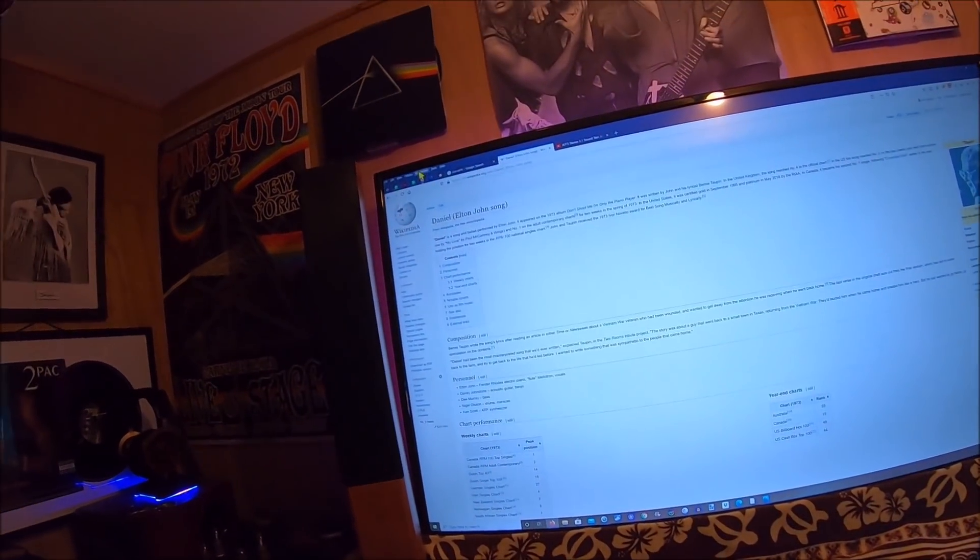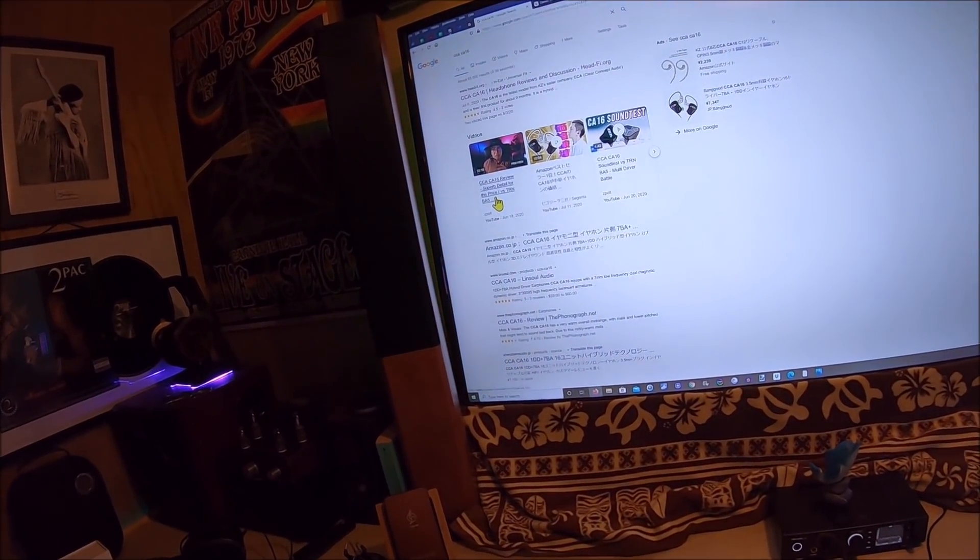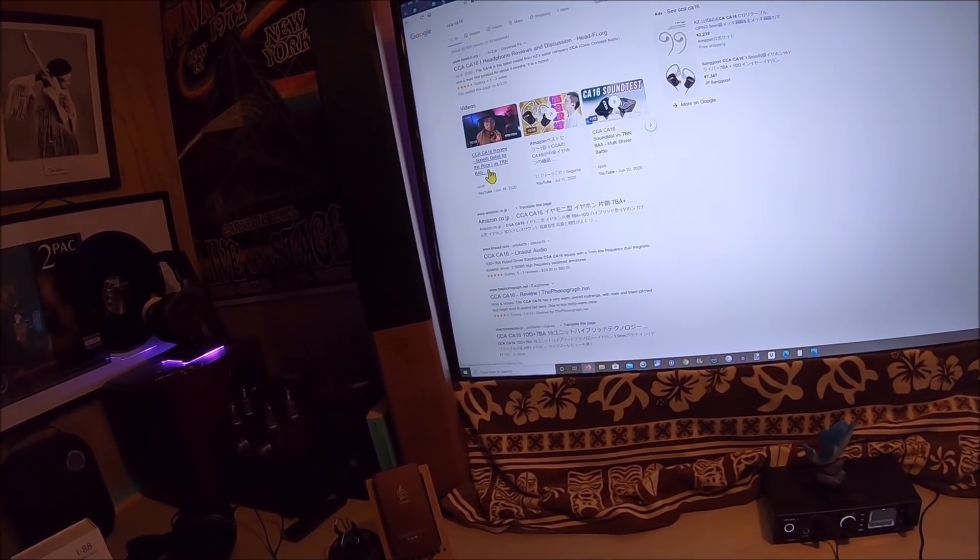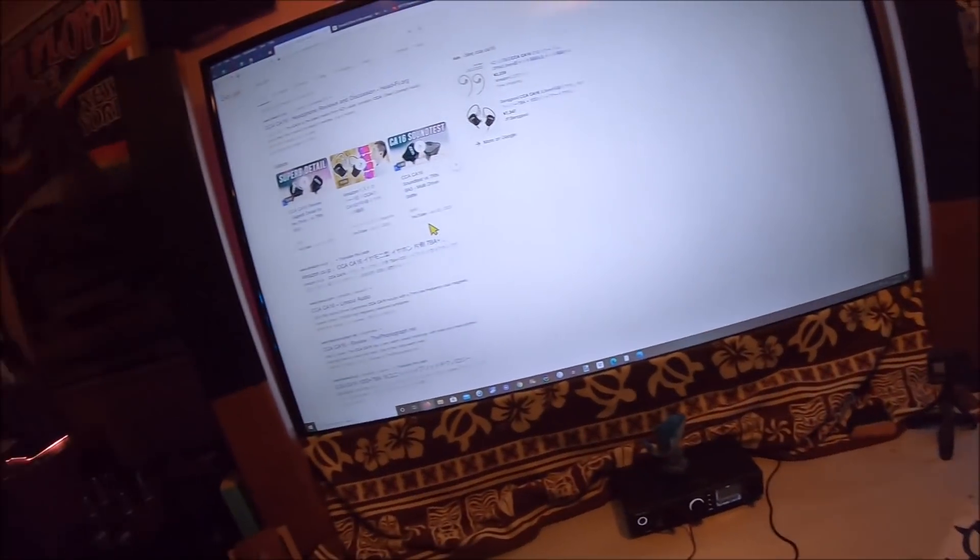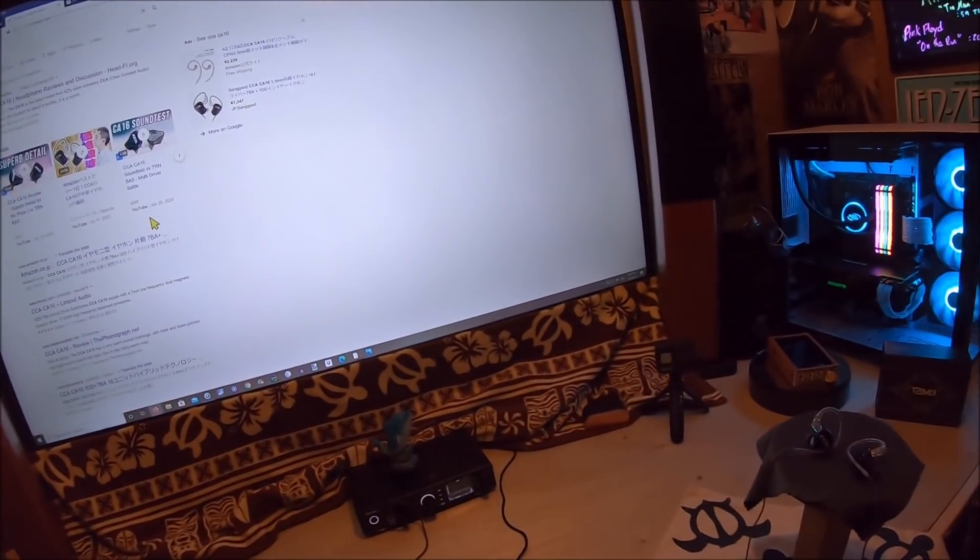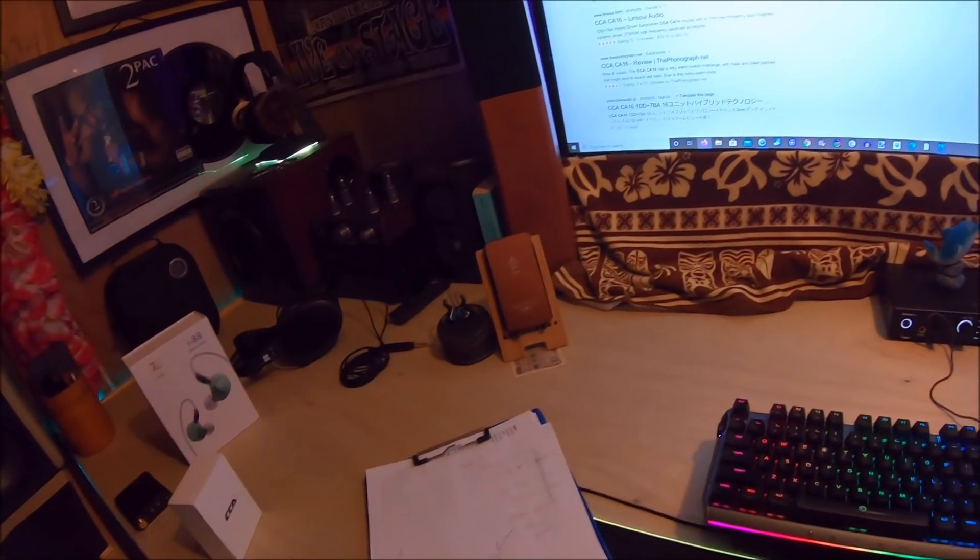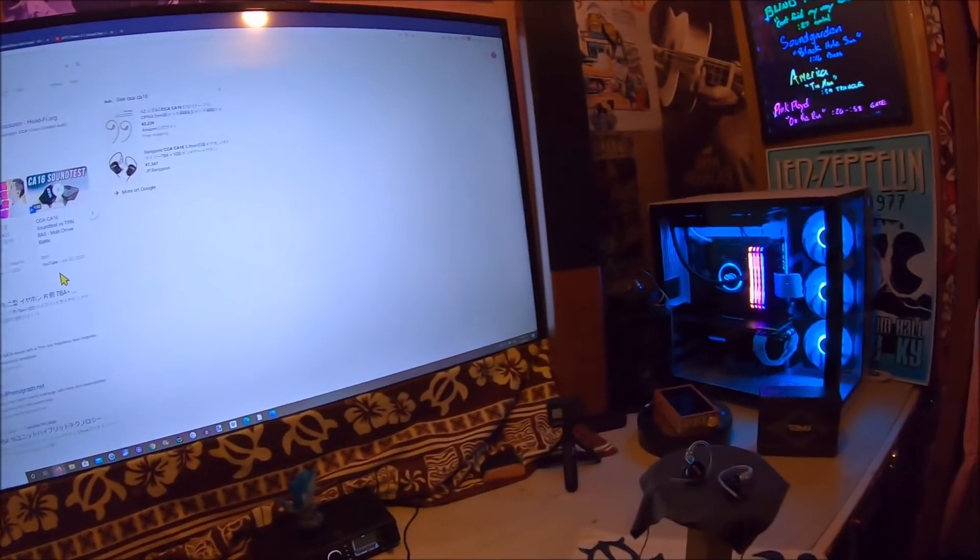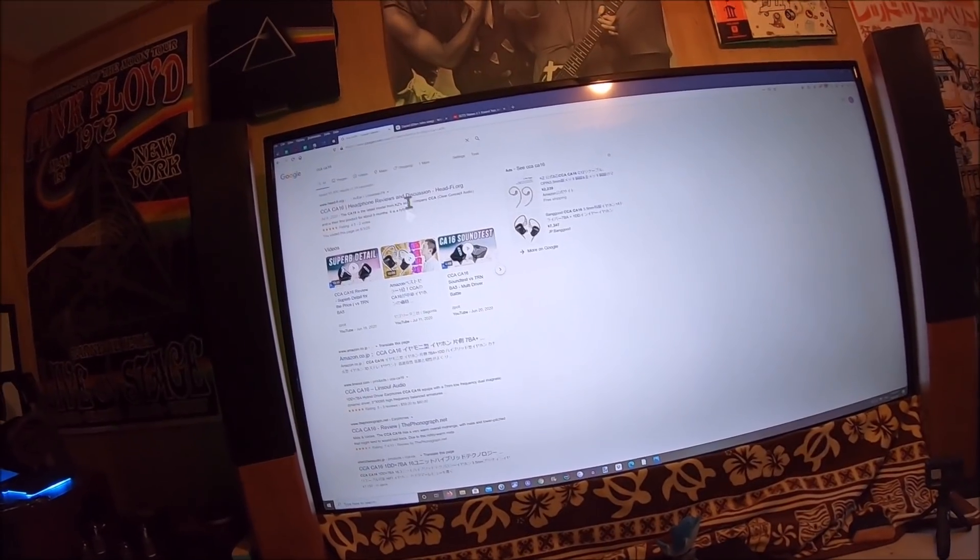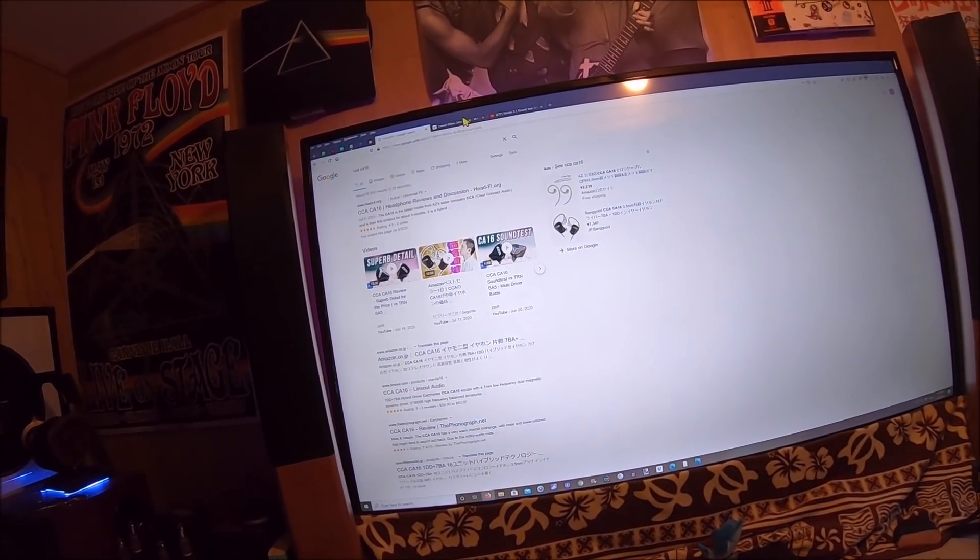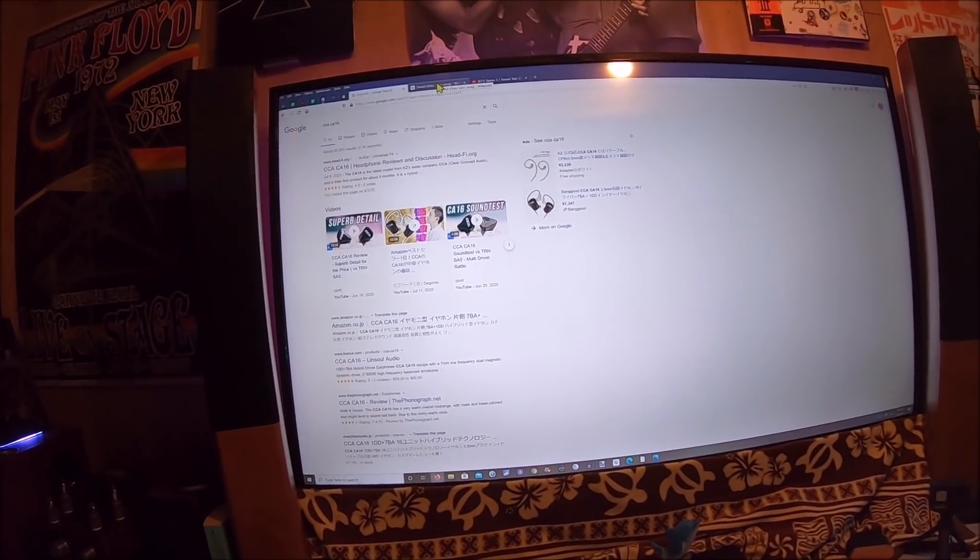So ZPolt does videos. I looked for the CA-16 after I listened to this, and I thought, has anybody said this is awesome? There's ZPolt right here: Review—superb detail for the price versus TRM BA5. I haven't watched the video. I wasn't a fan of the BA5—five balanced armatures doesn't seem to give me the kick when I need it. I don't need it with Elton John's Daniel, but I do need it with Big Boy, and it gives me the backbone for Aerosmith.